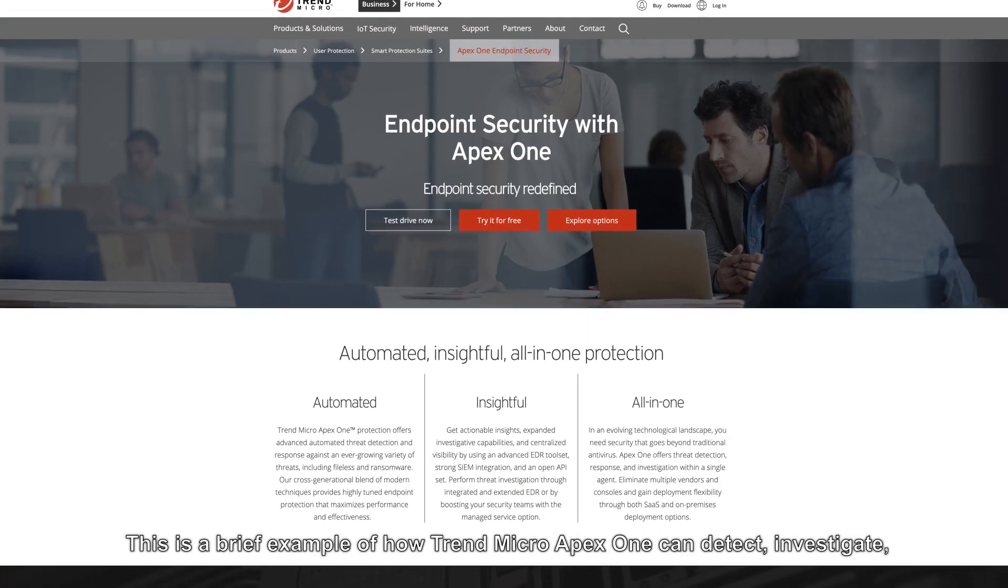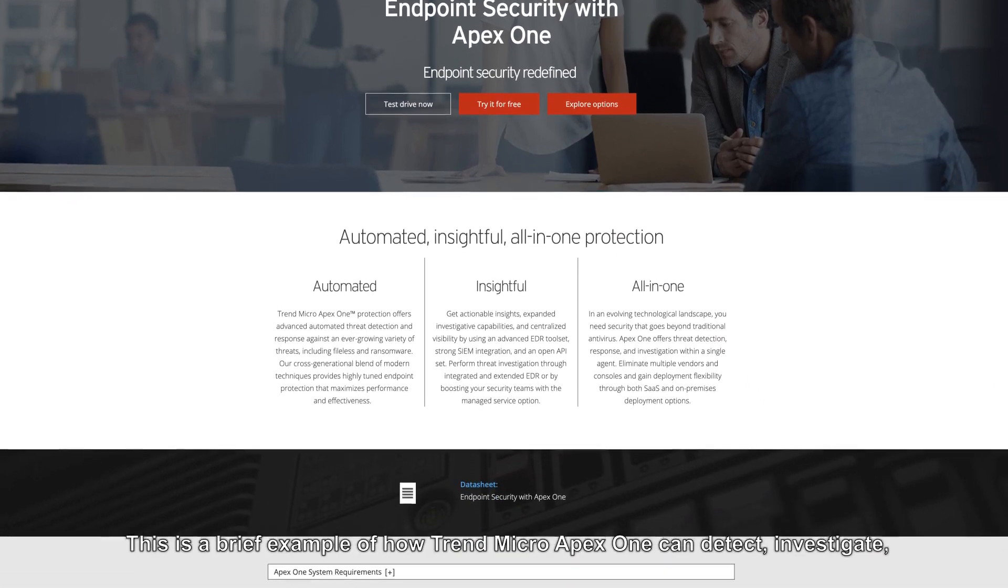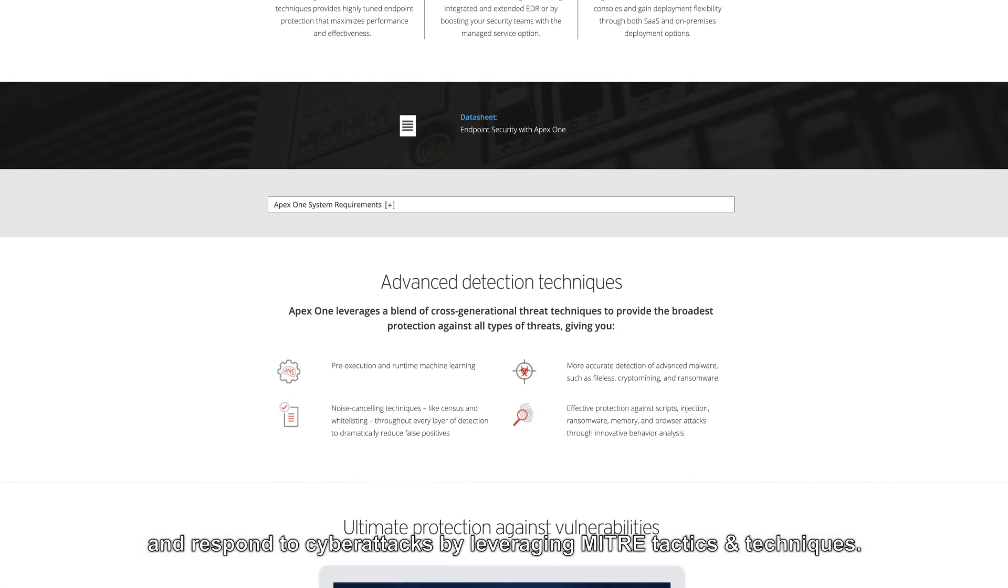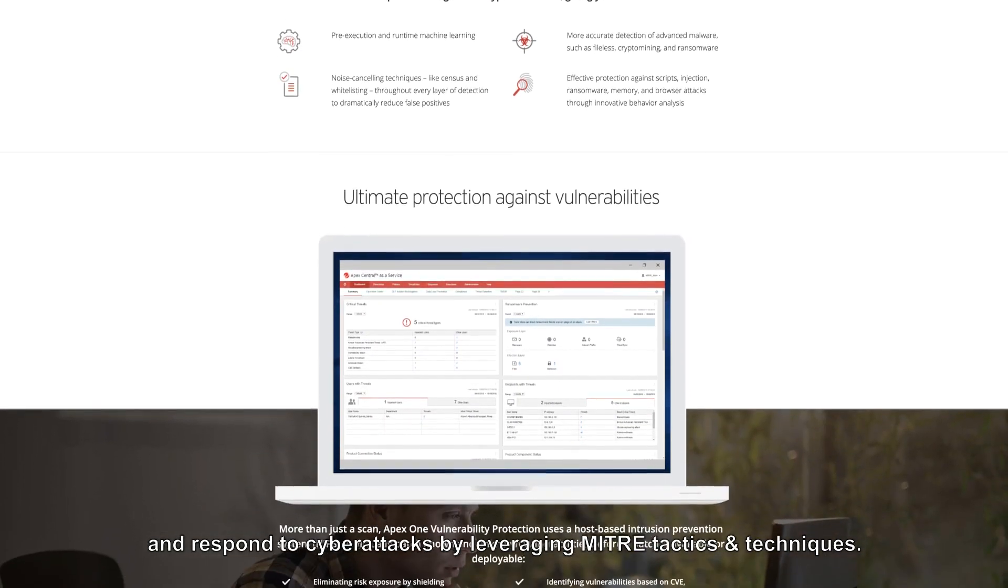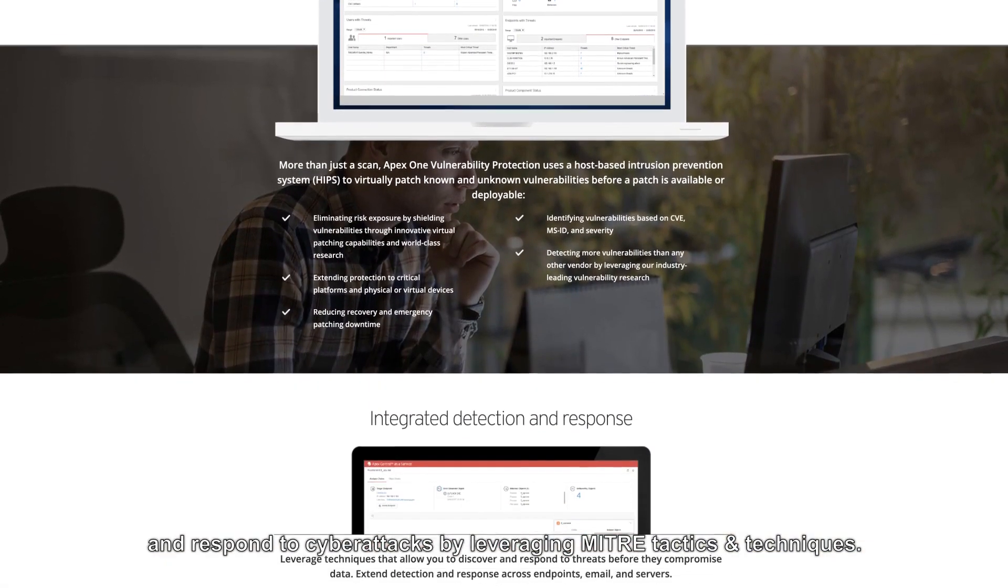This is a brief example of how Trend Micro Apex One can detect, investigate, and respond to cyber attacks by leveraging MITRE tactics and techniques.